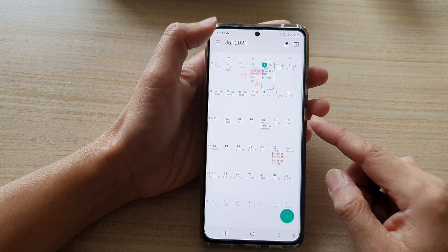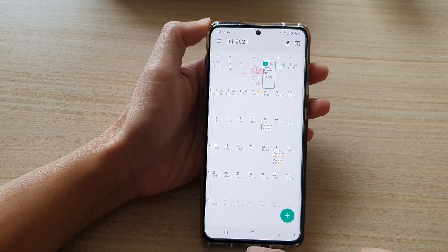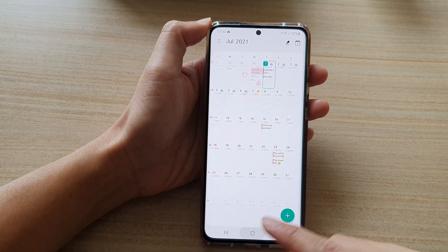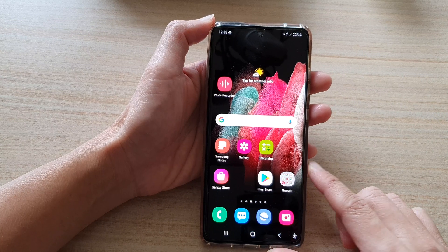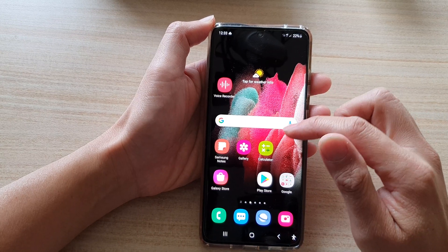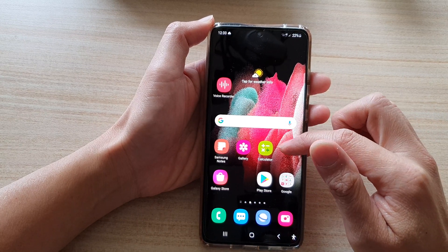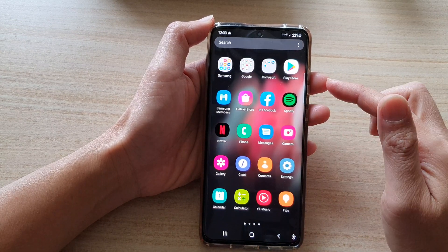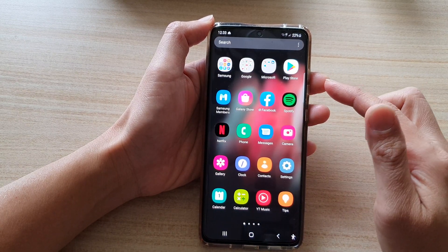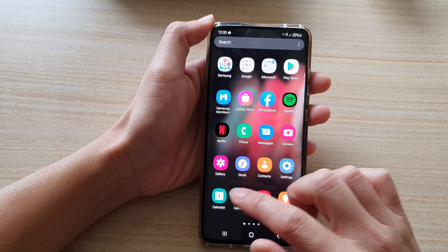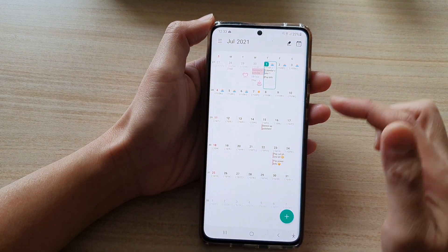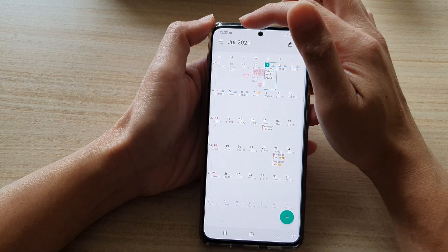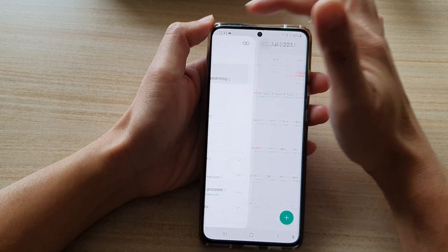First, let's go back to your home screen by tapping on the home key at the bottom of the screen, then swipe up to go into the app screen. In here, tap on Calendar and then tap on the menu key at the top.